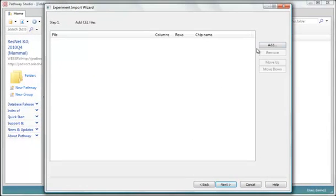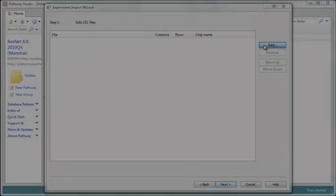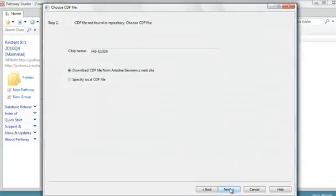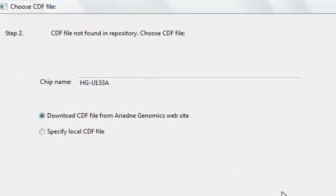Now I'm ready to pick the cell files. I'm ready to click Next.